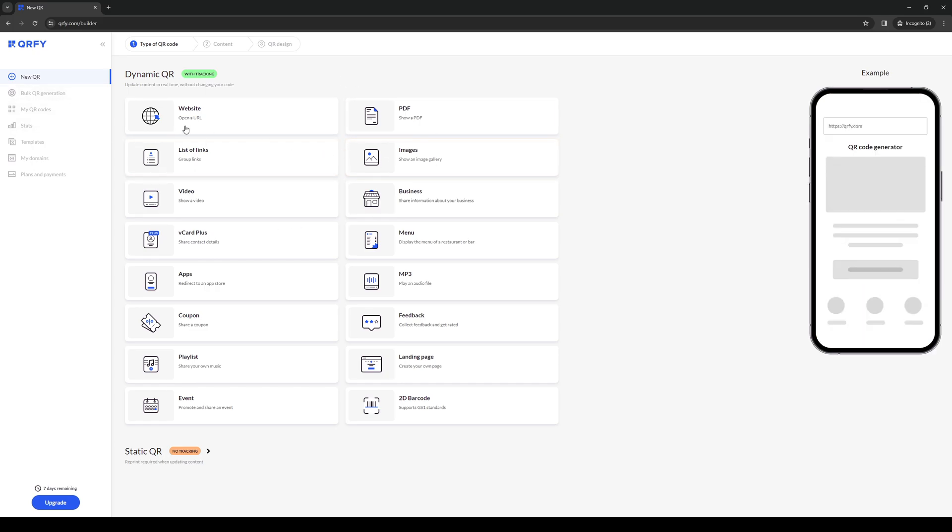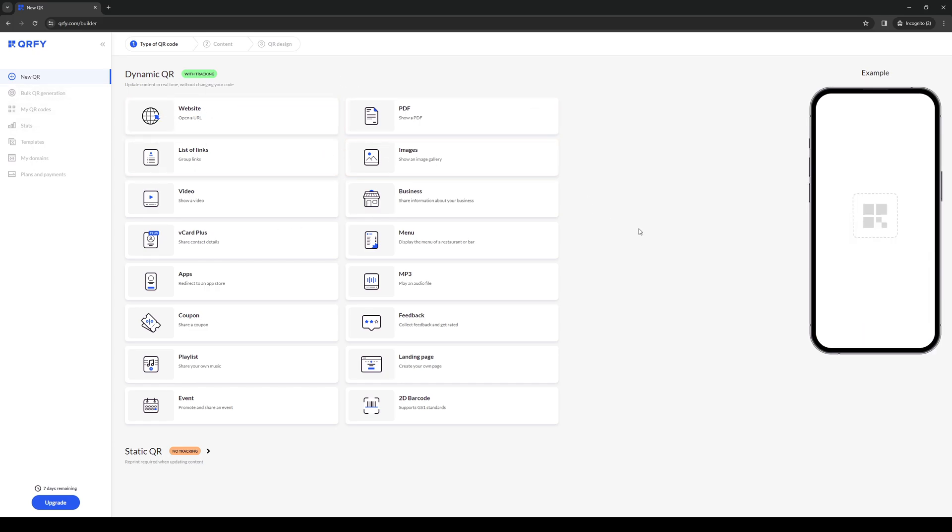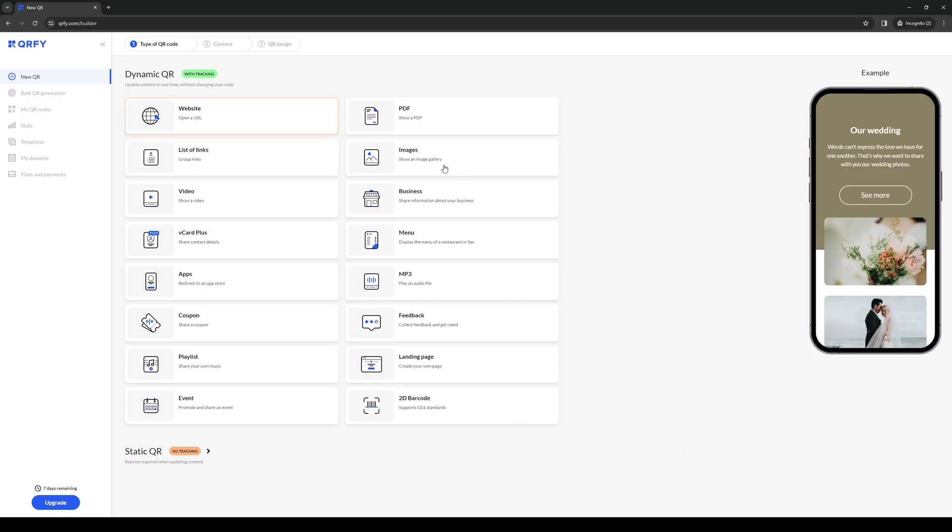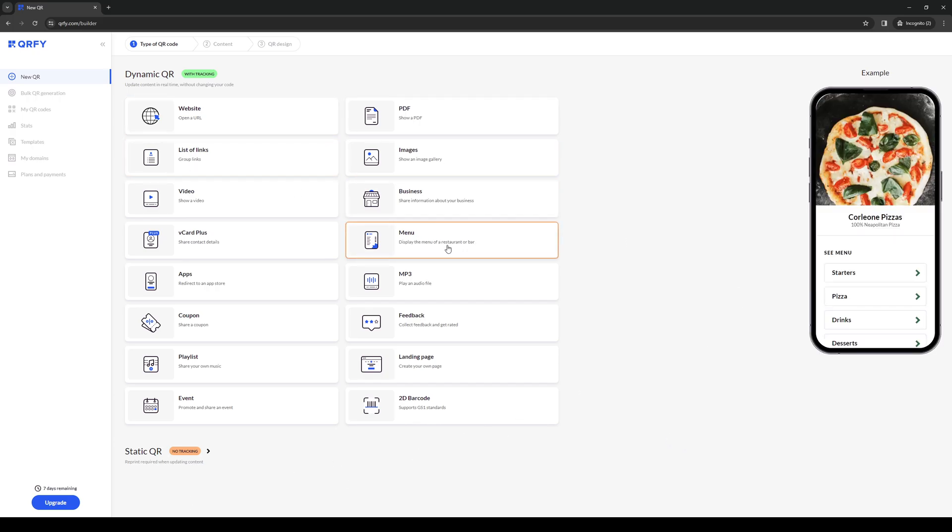Once you're here on this page, the idea is you want to select the format on which you want to add a QR code to. In this case, I want to create a restaurant menu. So I'm going to select this one right here, menu,